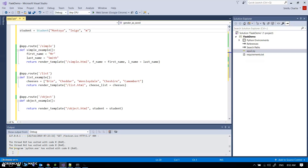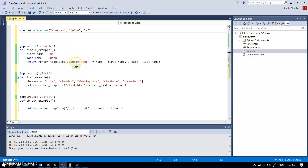This is a short reference video on passing data to a template. I've set myself up with three different routes for three different examples. This one is slash simple and it's going to go to simple.html.